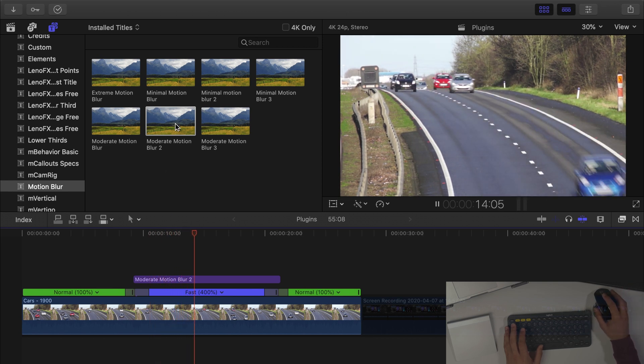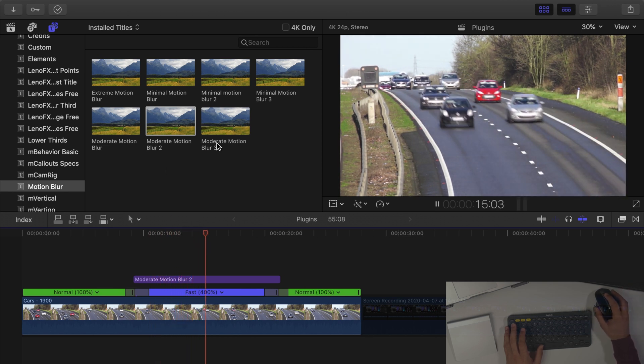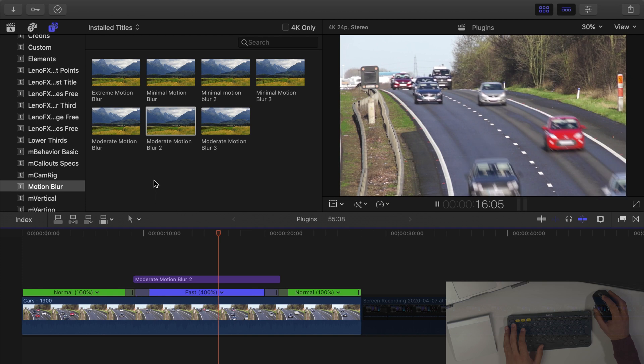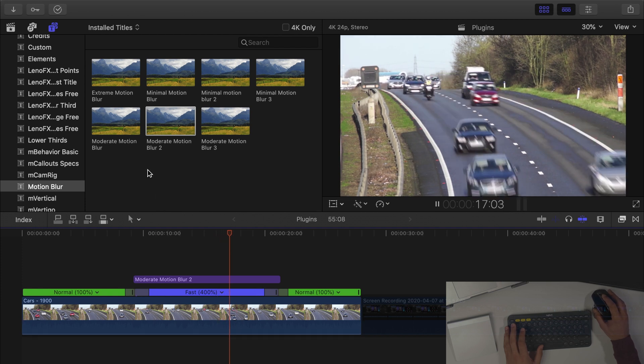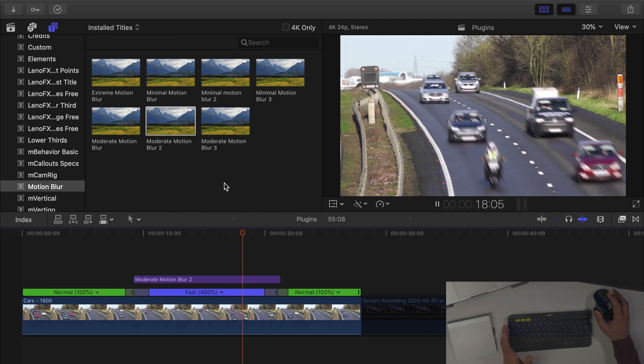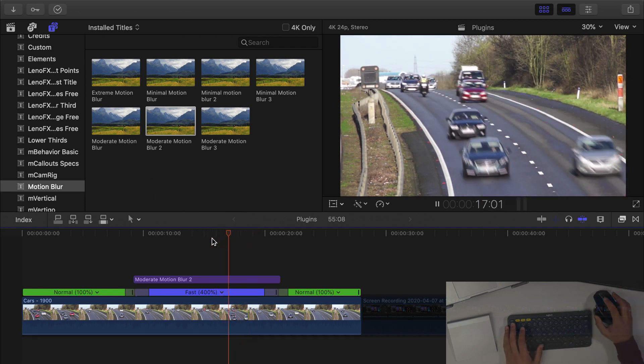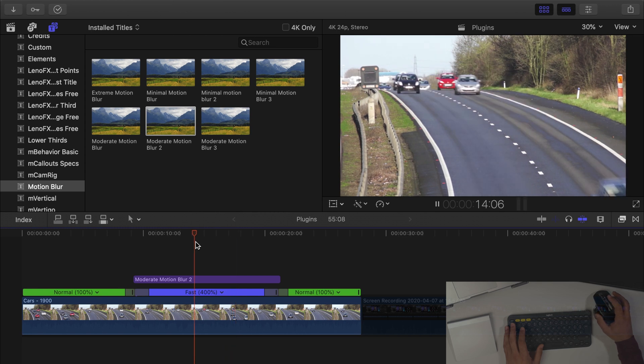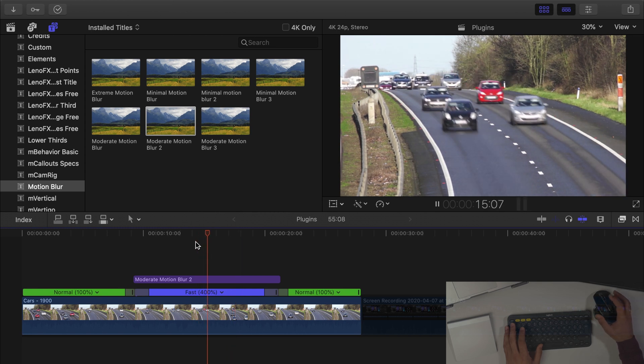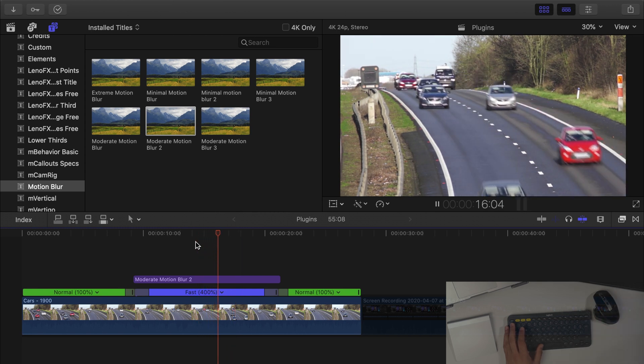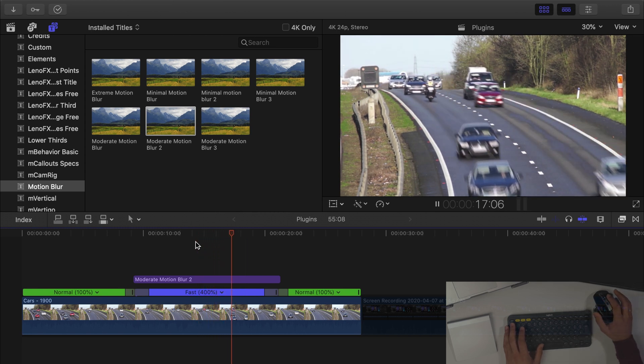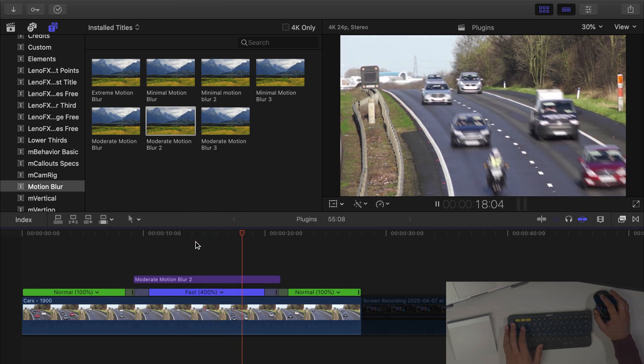Now obviously we've got three different types of blur so I would possibly switch out for maybe a minimal blur in this case but I just wanted to really show you the effect of Motion Blur but it now seems a little bit more natural.